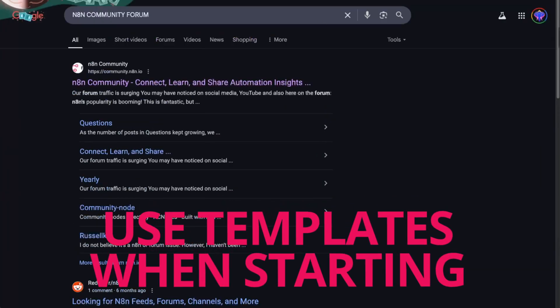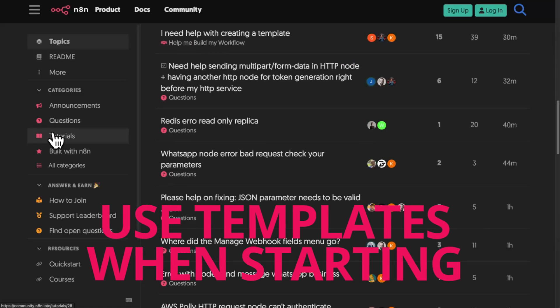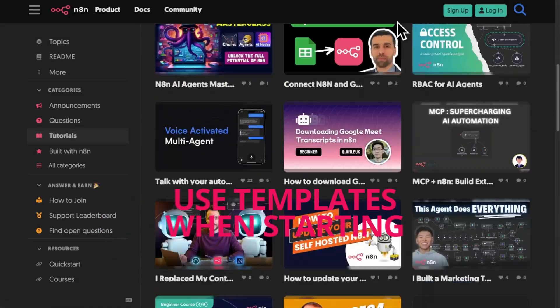Templates are a big time saver. Browse n8n's built-in template library for workflows that cover 80% of common business use cases. Chances are, if you're trying to do something, it's likely already been done. Some templates cost money, but most are free. Just import one, swap your app connections, and you'll be rolling in a minute. Don't waste time reinventing something someone's already solved.